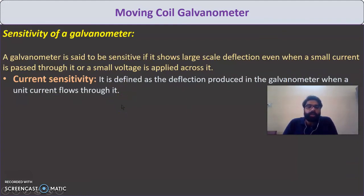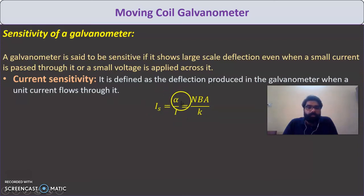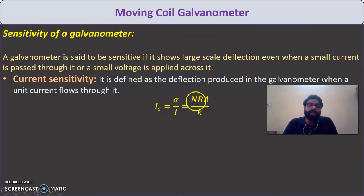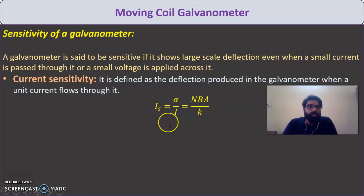There are two types of sensitivity. Current sensitivity is defined as the deflection produced in the galvanometer when a unit current flows through it — that is, α/I = NBA/K. Voltage sensitivity is defined as the deflection produced when a unit potential difference is applied across it — that is, α/V = α/(IR) = (NBA/K)/R.